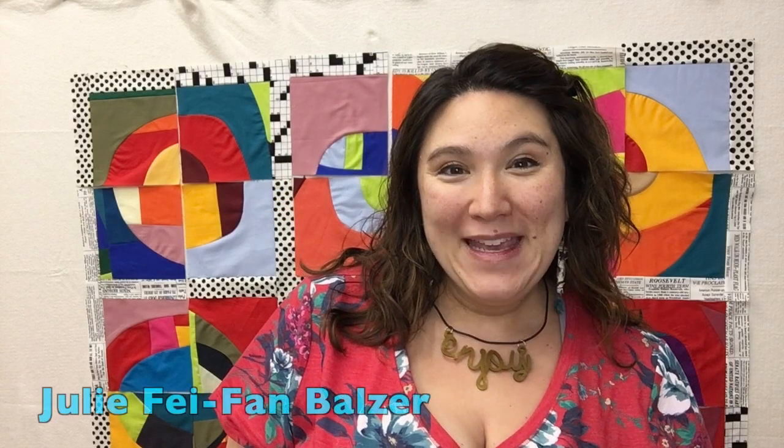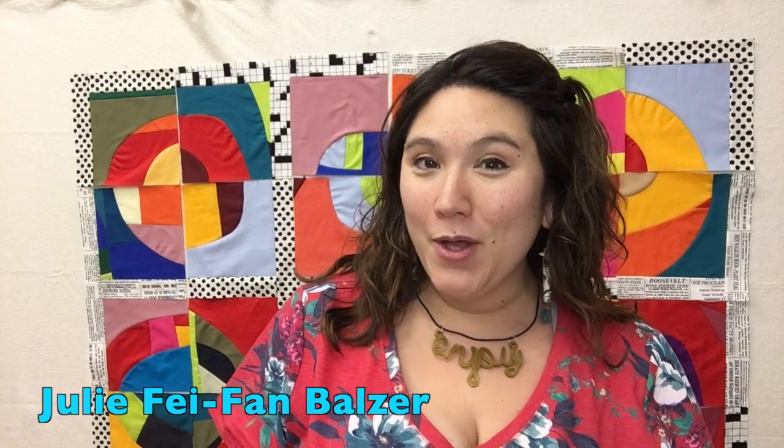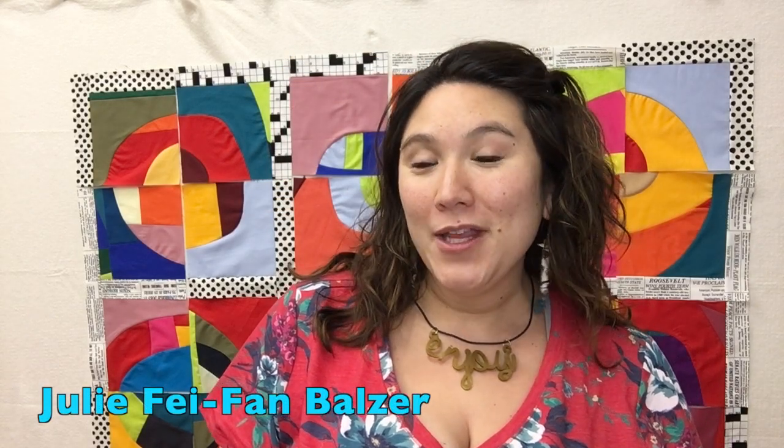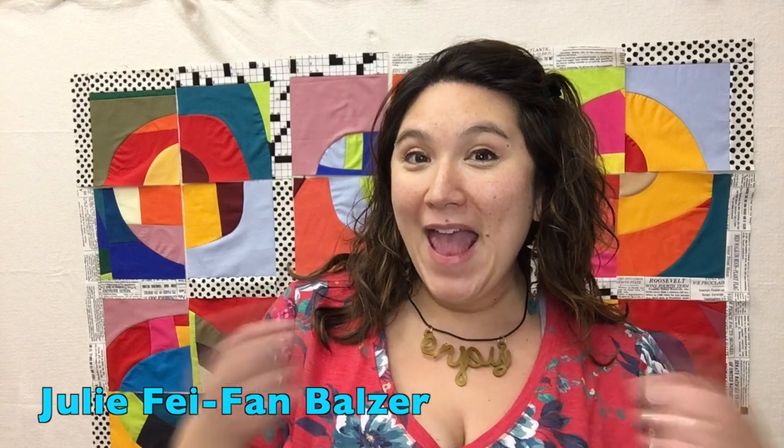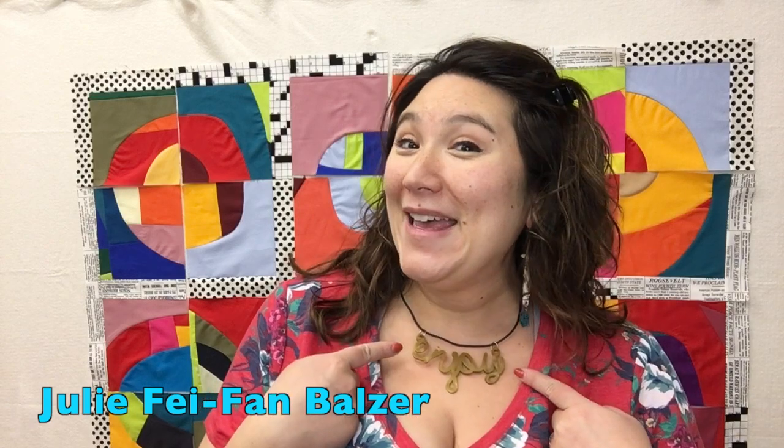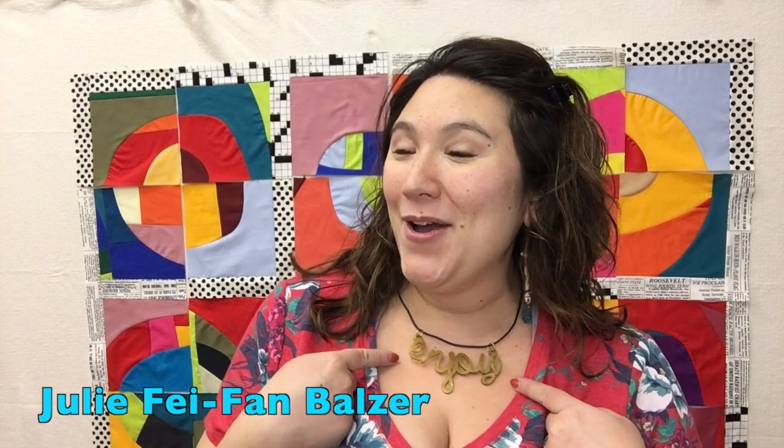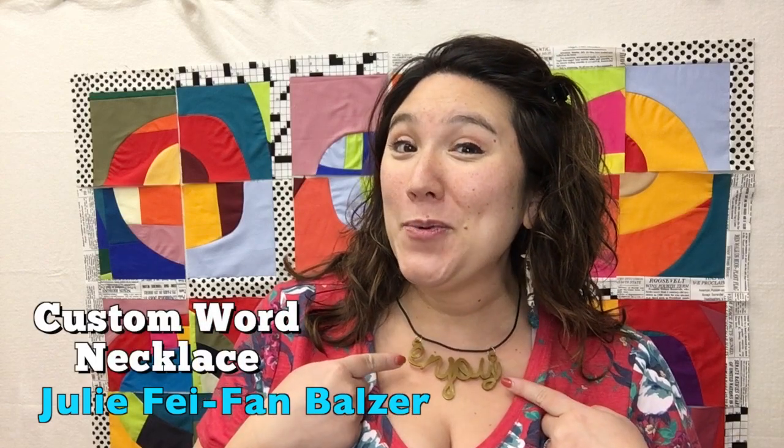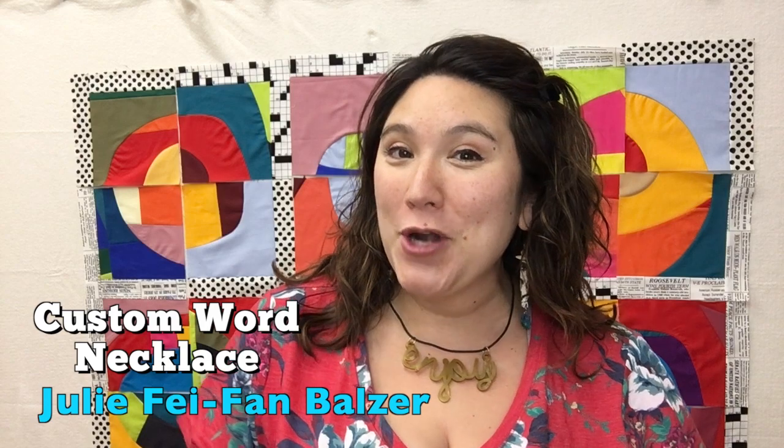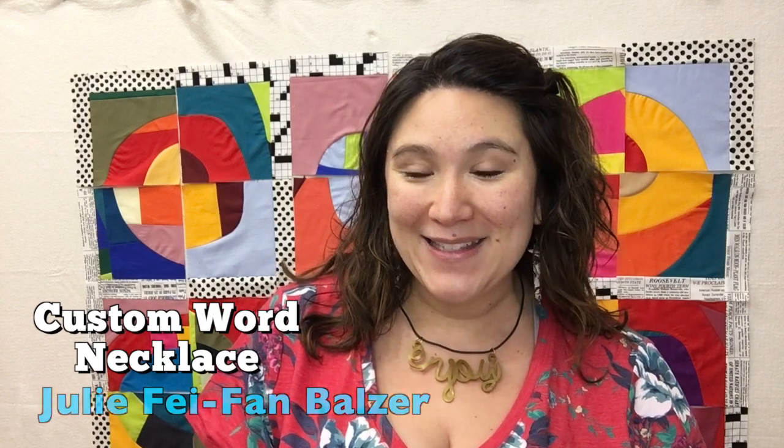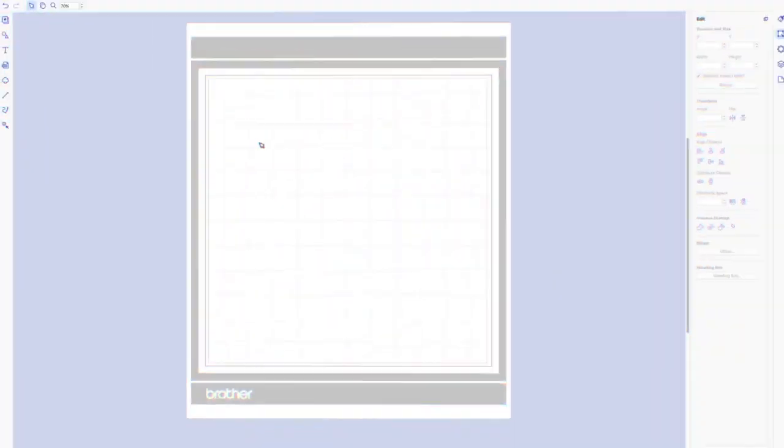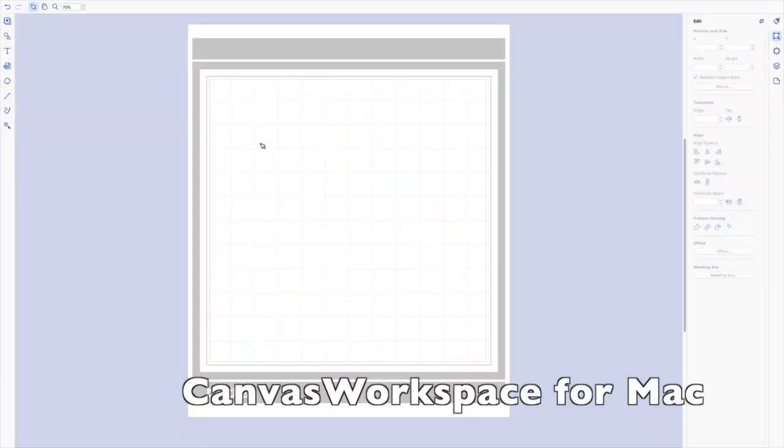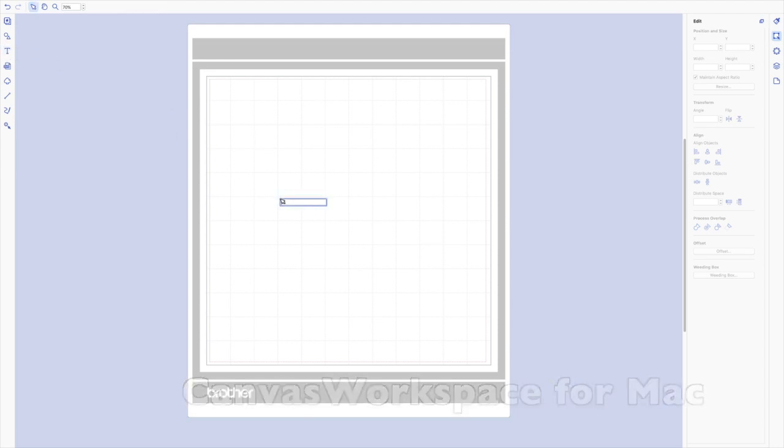Hey, I'm Julie Fei-Fan Balzer and I think you're really going to enjoy today's video which is all about creating this super cool word necklace. I'm here in Canvas Workspace for Mac and I'm going to choose the text button and then click on my canvas and write my one little word for the year, which is 'enjoy'.